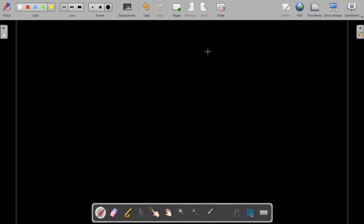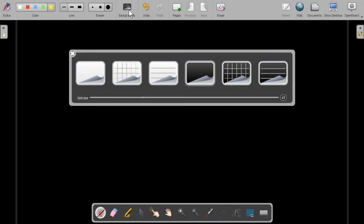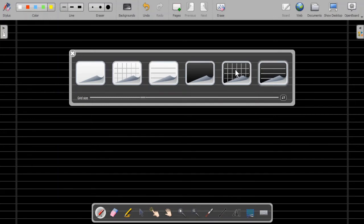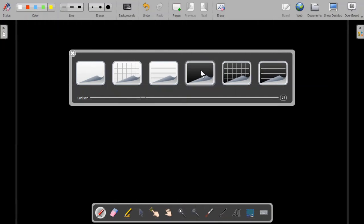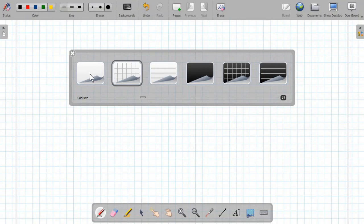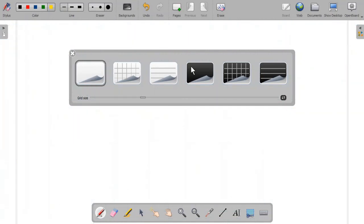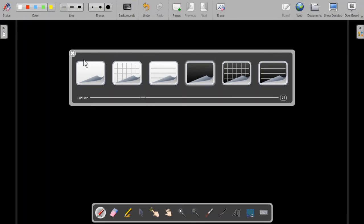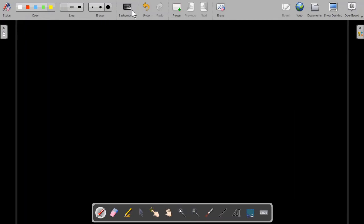We also have different backgrounds. There is a line background, a grid background, and a simple black background — which I prefer to use. In the white board or white background mode, I have a line background, a grid background, and a simple white background. But the most preferable for me is the black background, which I can select from this option.